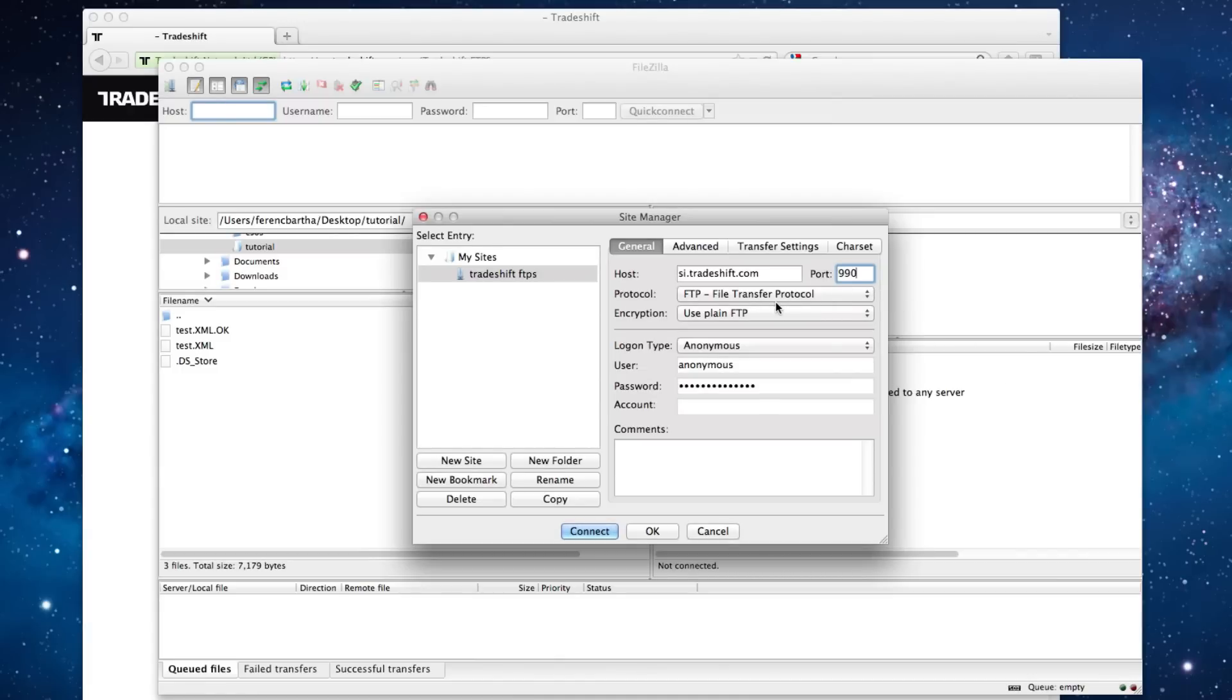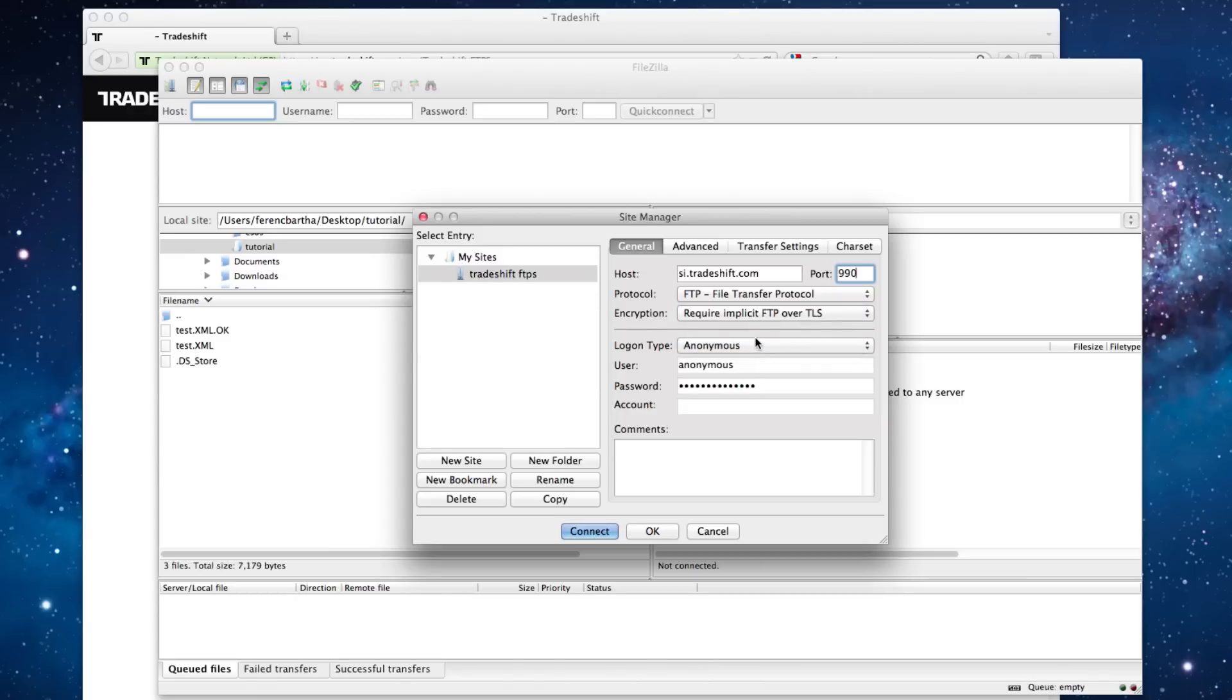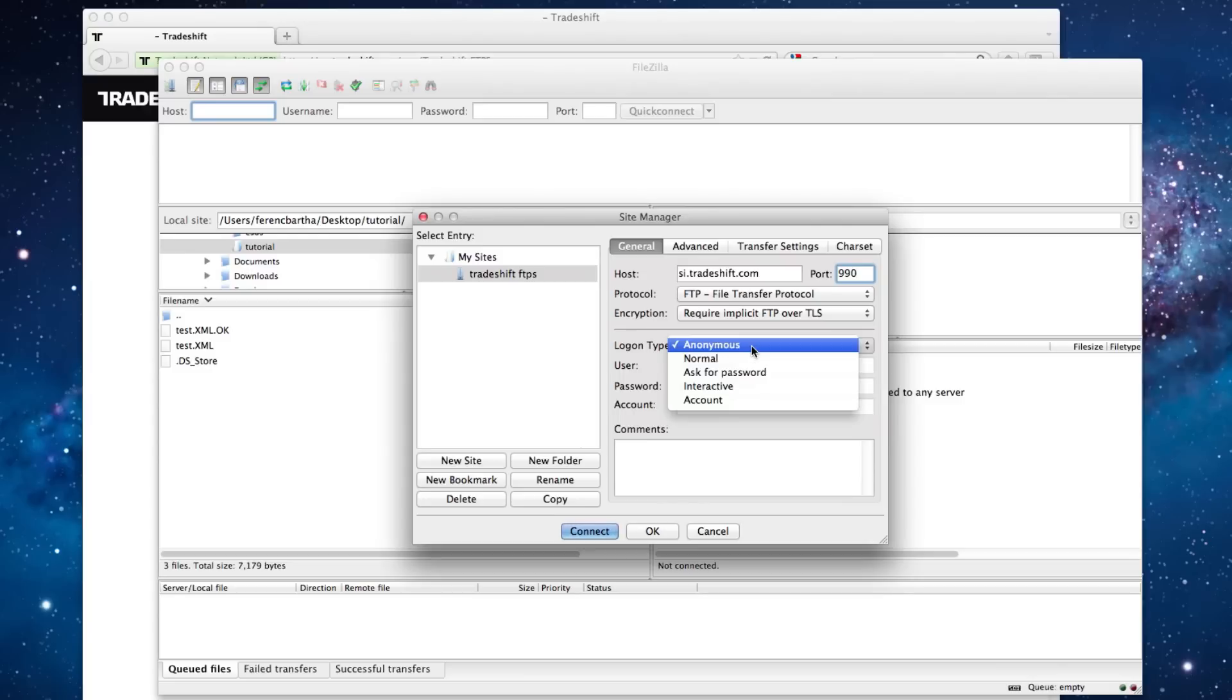Under Encryption, we will choose Require Implicit FTP over TLS. And under Logon Type, we will select Normal.